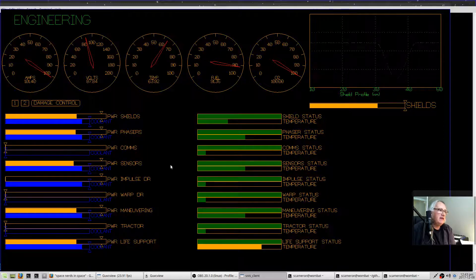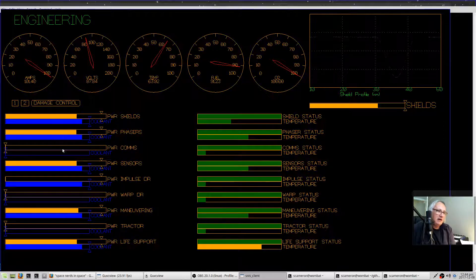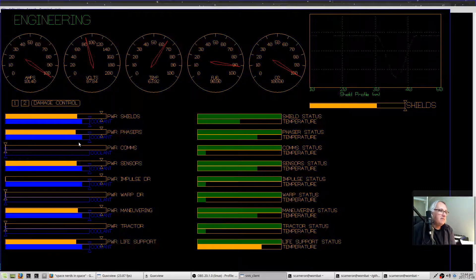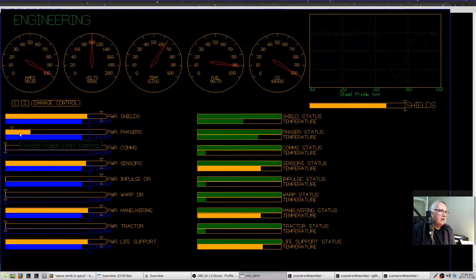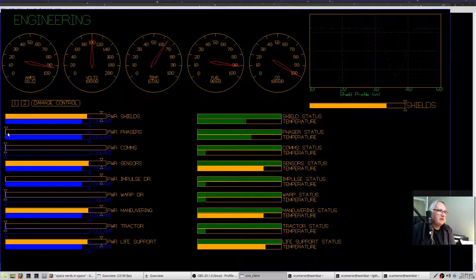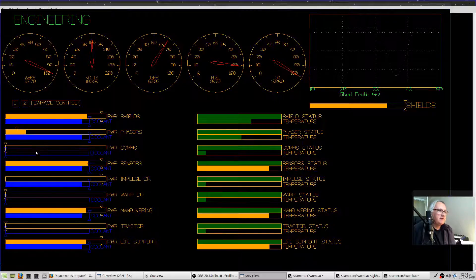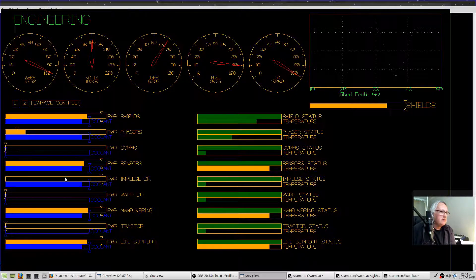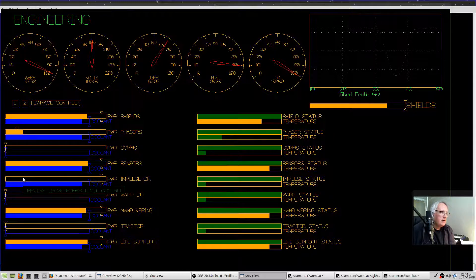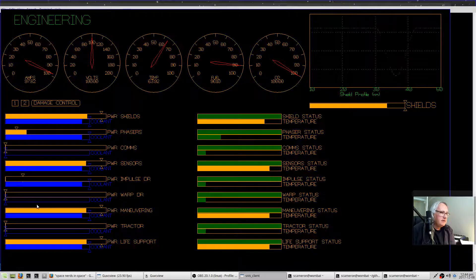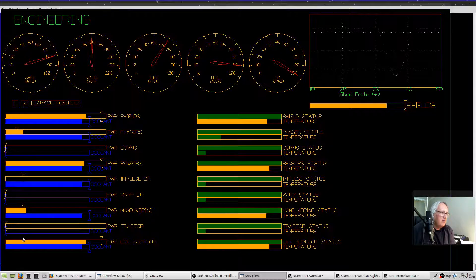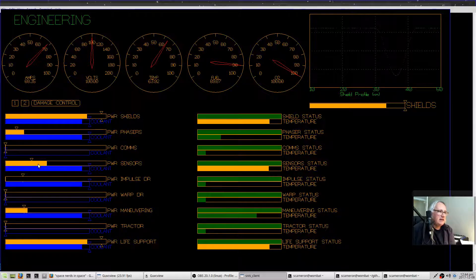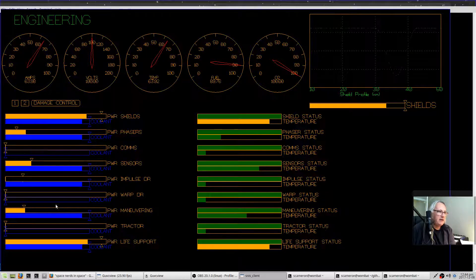You might at any given time need to reallocate how power and coolant is distributed around. For example, you might want to only give the phasers a little bit of power and they'll charge up a little bit slower, but they'll still work. You might want to lower certain things, and you have more total power available for other things.